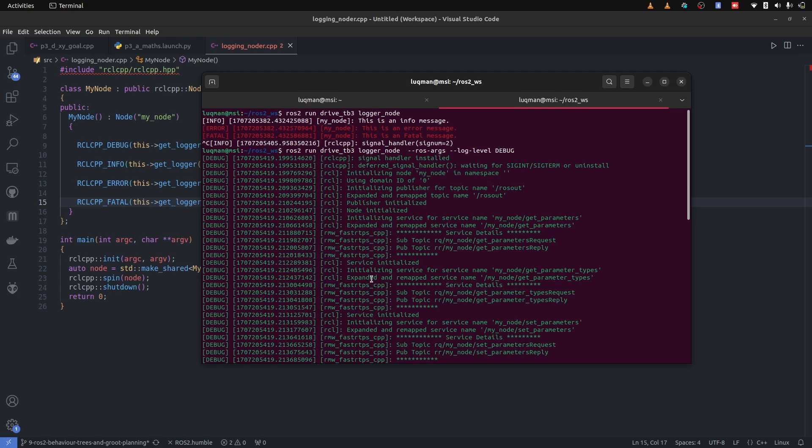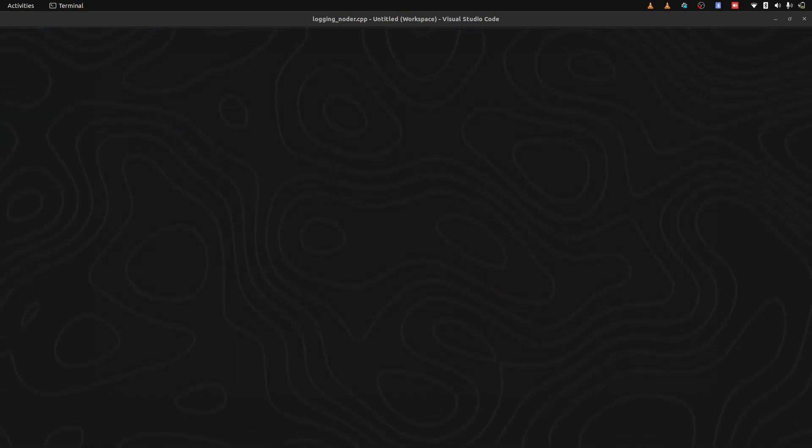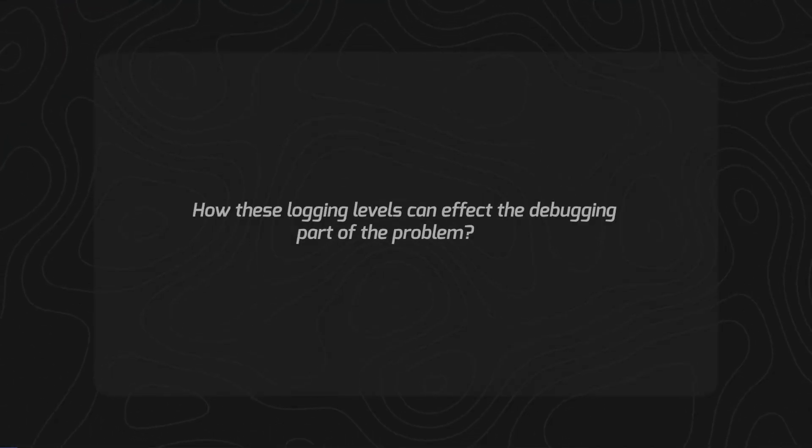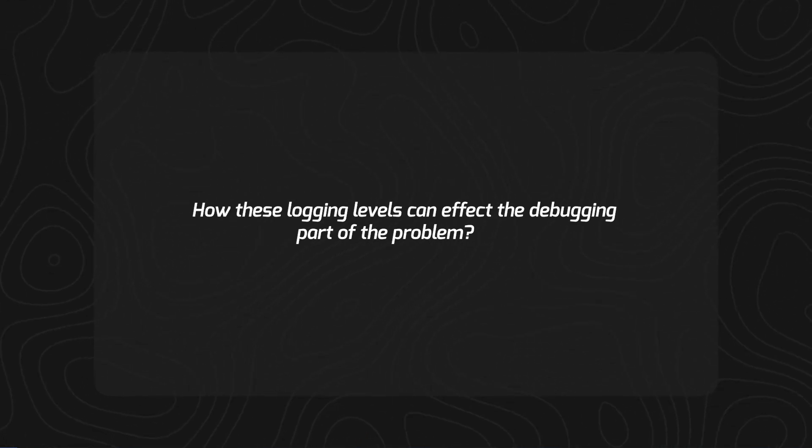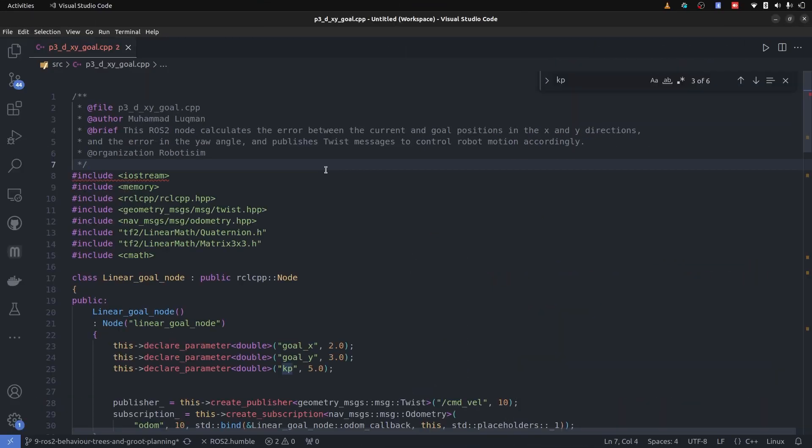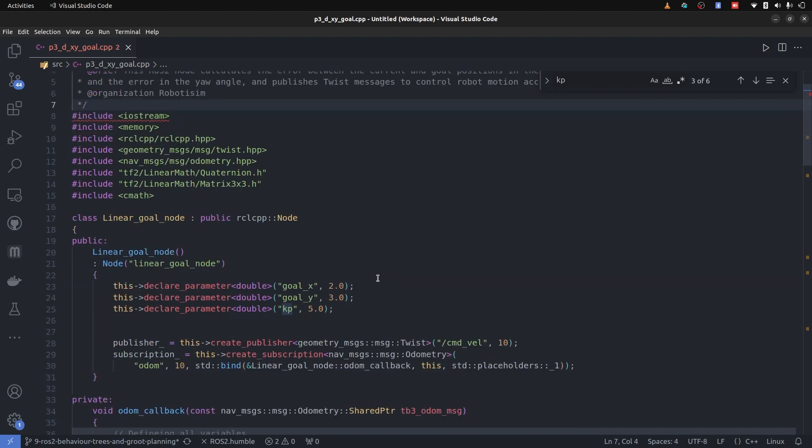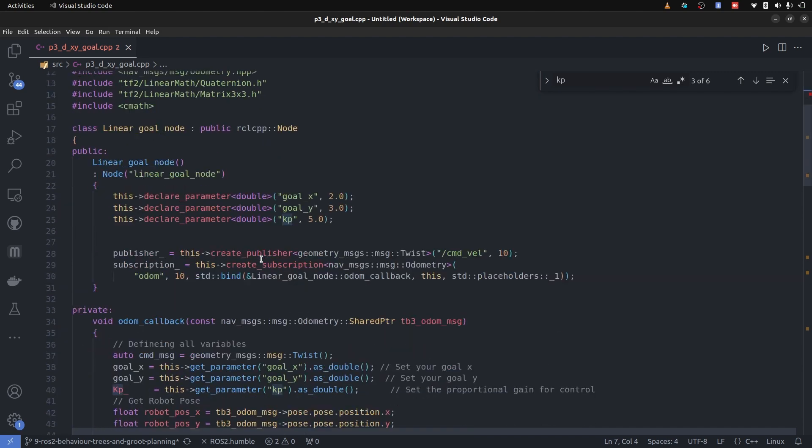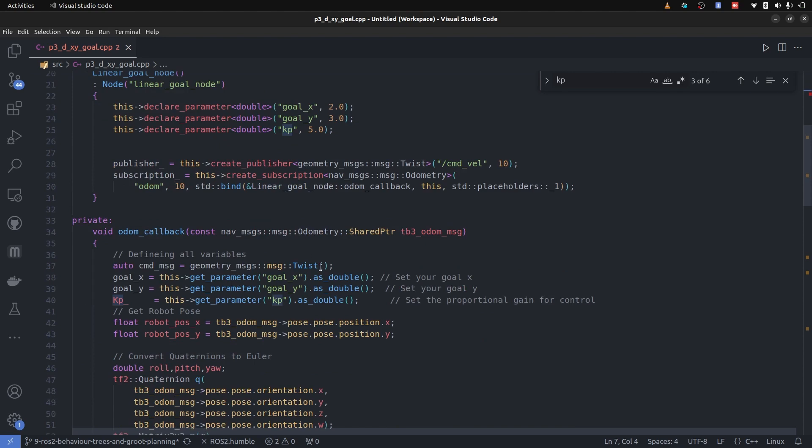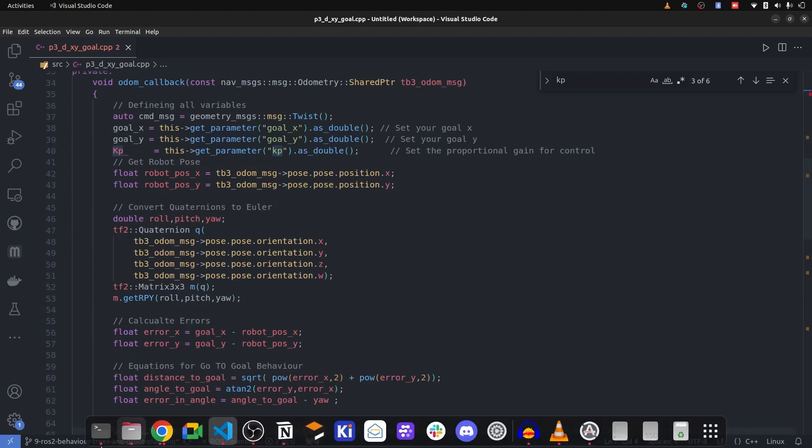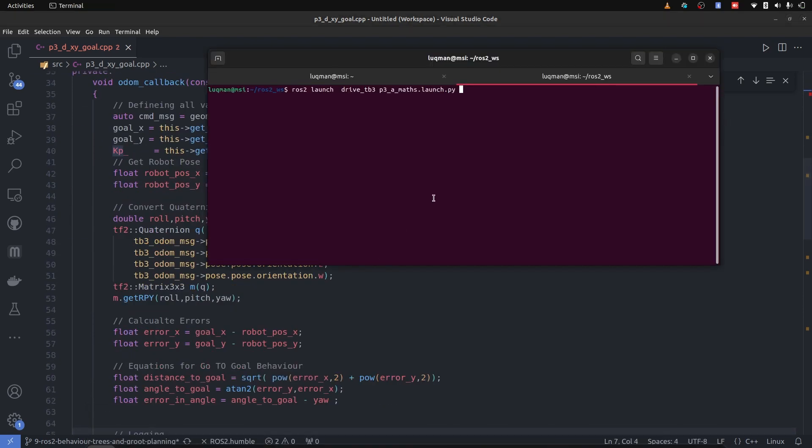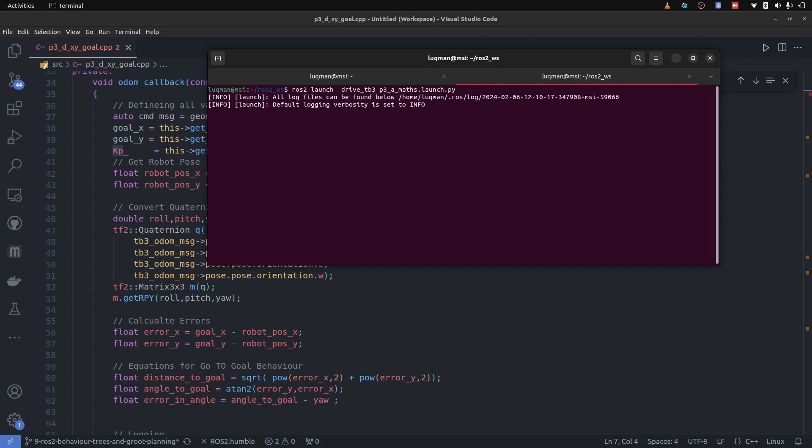Now let's take a look into an example of an actual project, how these logging levels can affect the debugging part of the problem. Let's take a look into this code of go to goal for a turtle bot three. This code is taking parameters of goal x and y and a proportional controller constant. Now to actually understand the logging functionality usage, we need to first run this and see what actually it is doing, then we will improve it by adding the different loggers into it.